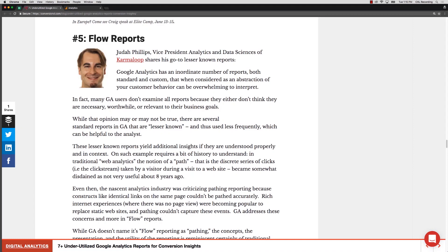In this video let's talk about one of the more underutilized reports in Google Analytics and this covers the flow reports. This is actually recommended by Judah Phillips over at Karma Loop.